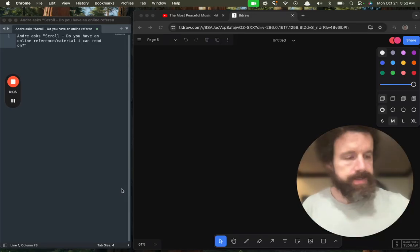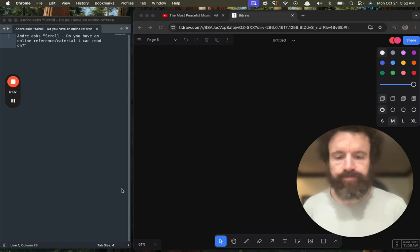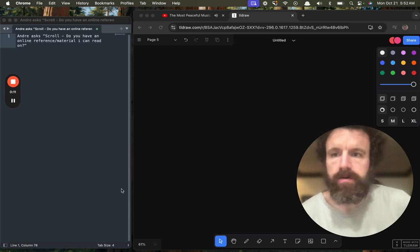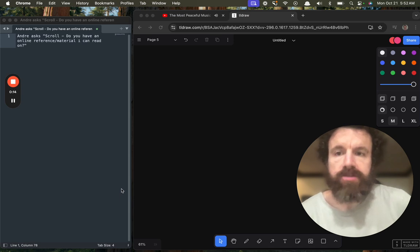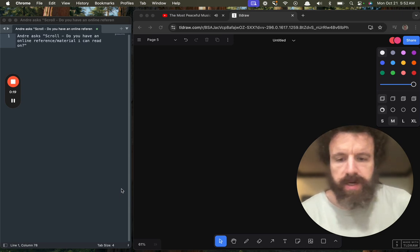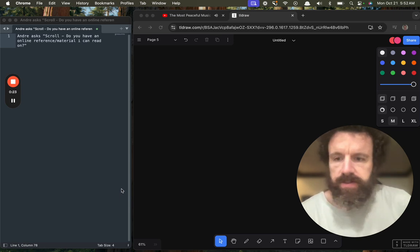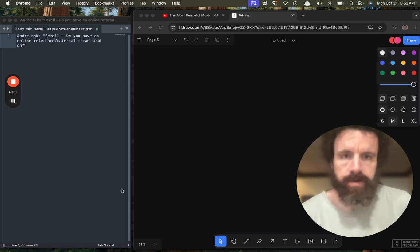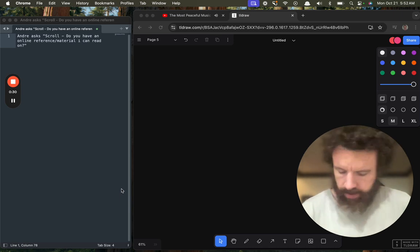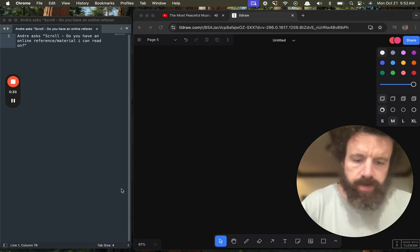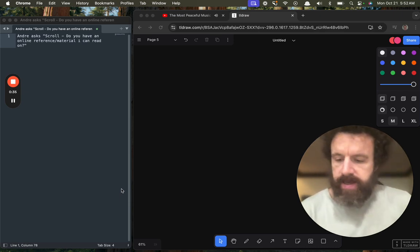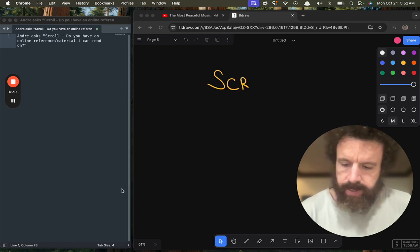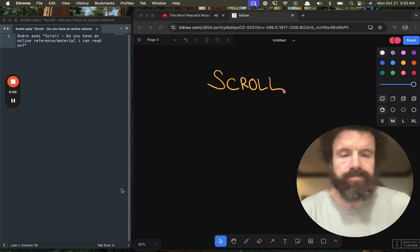Good morning. I hope everyone's having a lovely Monday morning. I got a question from Andre on Scroll about online reference material, and it made me realize that if you were brand new to Scroll, it's maybe a bit scattered and overwhelming. So I thought I would just try to do a little explanation from scratch.